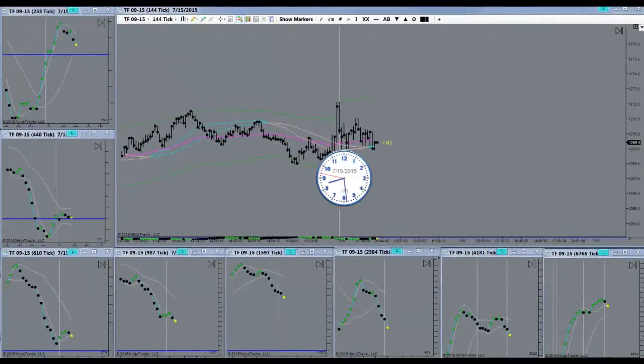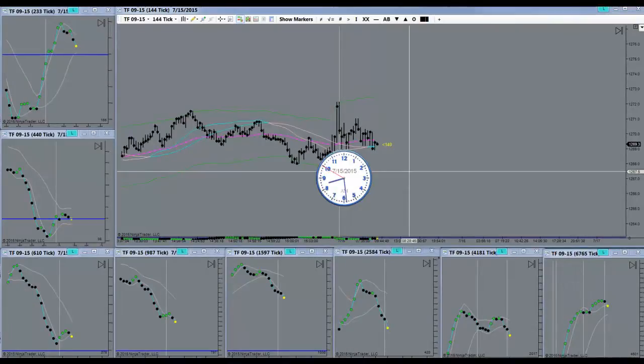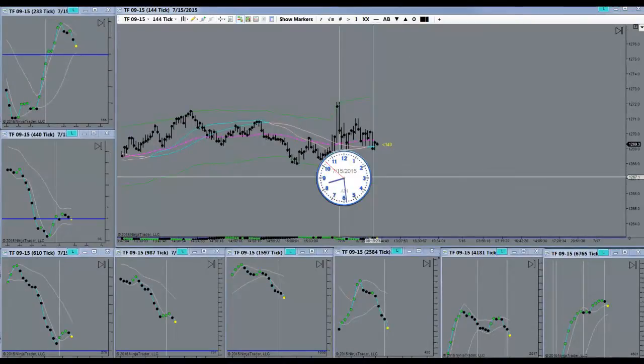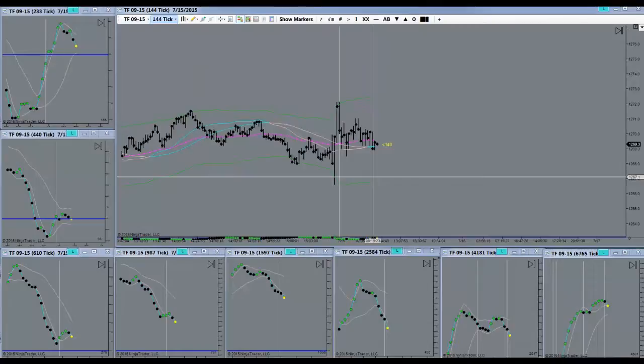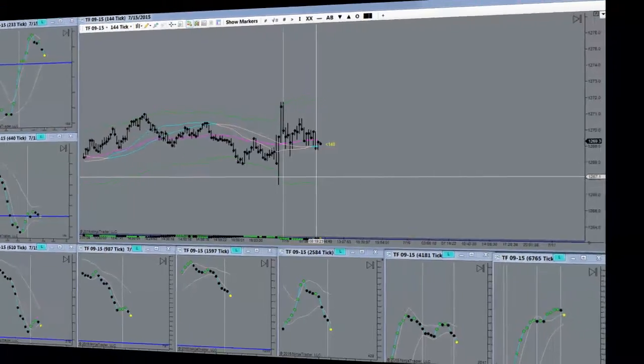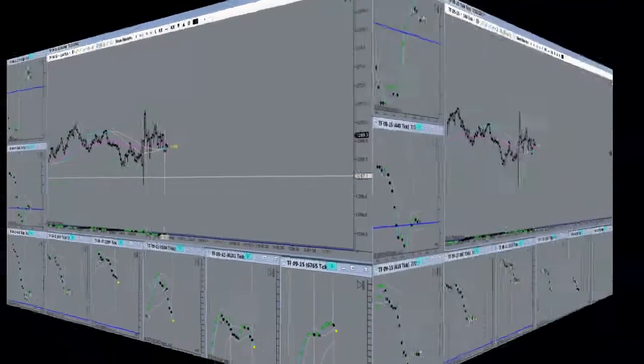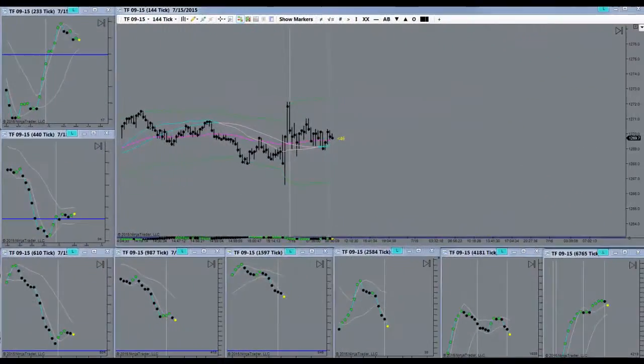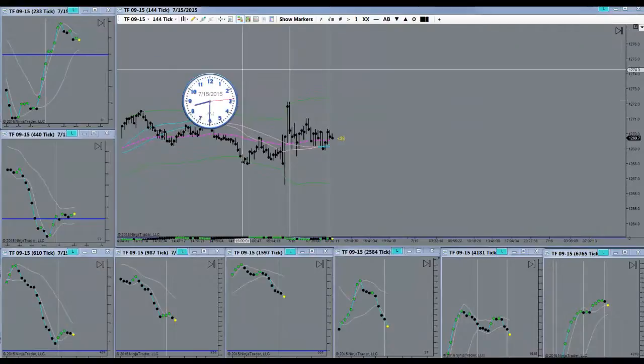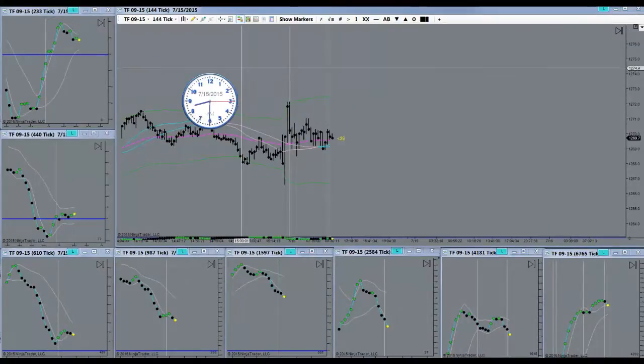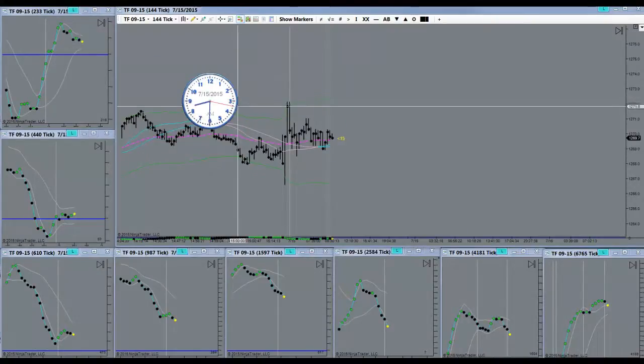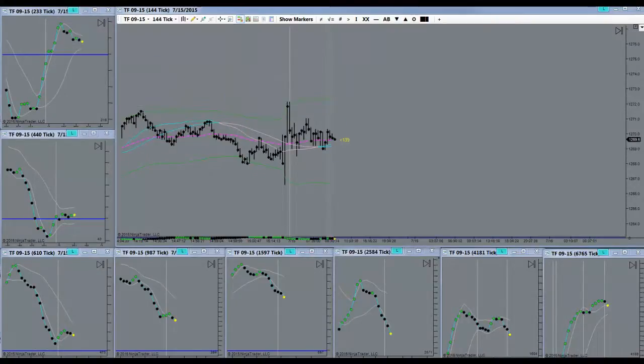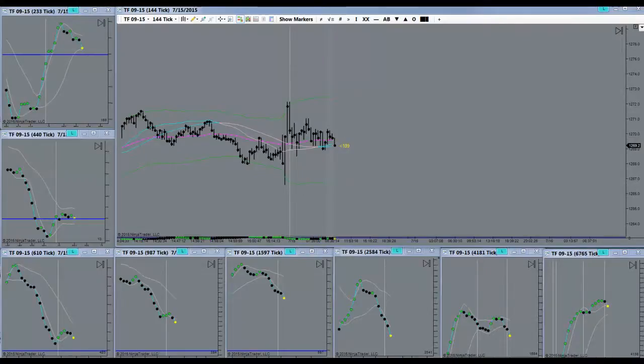Good morning everyone, today is the 15th of July 2015, it's Wednesday morning. It'll open up here in about a minute, I'll be back. And the market is open, which is up to here.